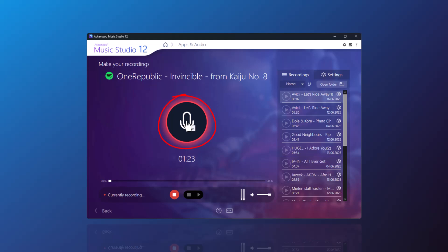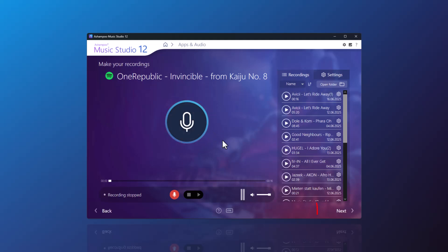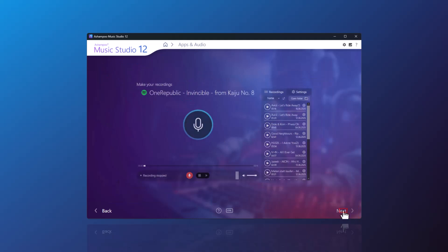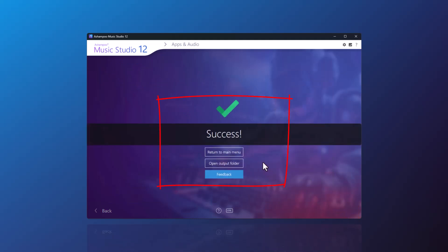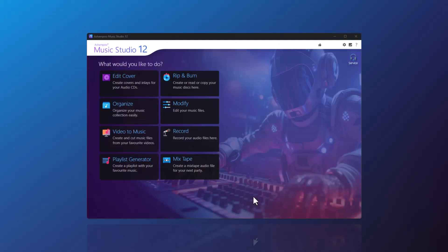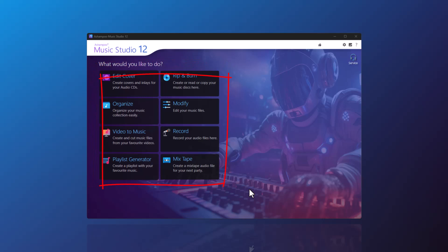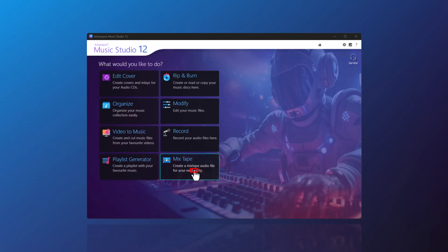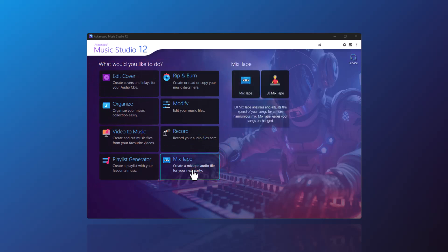Of course, this works the same way with other programs and apps too. I'm finishing my example recording from the apps now, clicking next to return to the home screen. With the recording feature, you can quickly build up a great music collection. And if you want to turn that collection into an awesome mixtape, check out the mixtape in Music Studio — let's launch the mixtape.